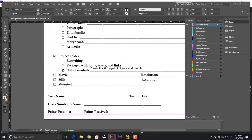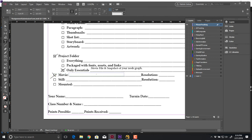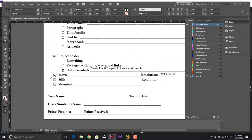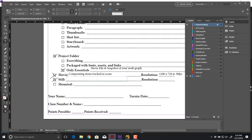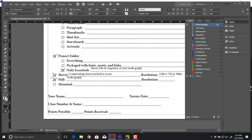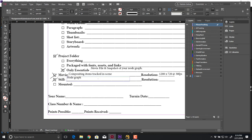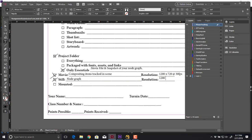The movie we'll be turning in will be 1280 by 720 at 30 frames per second. The movie should show composited items tracked and in scene. And then the still image will just be a snapshot of the node graph, also at 1280 by 720.